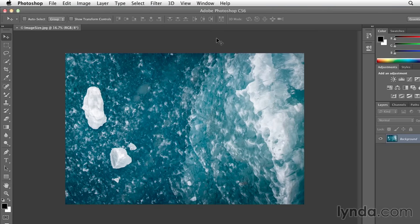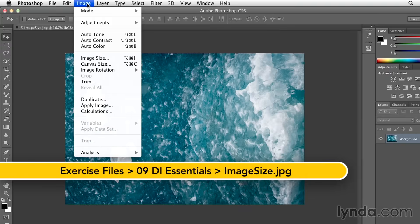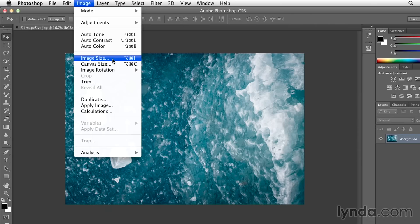We need to learn the difference between resizing our image and resampling the image. To do this, we'll look at the image size dialog box.